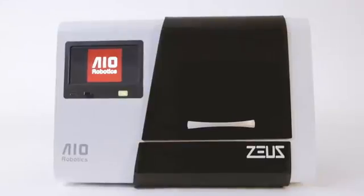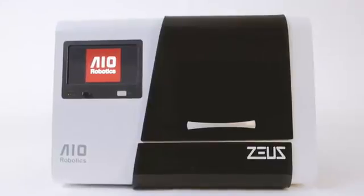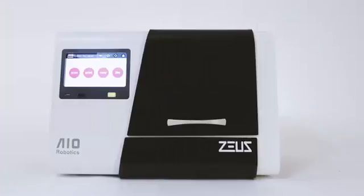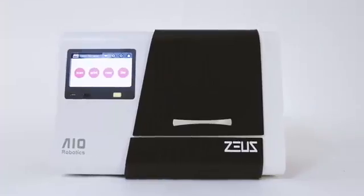So we simplified this process by creating Zeus, the world's first fully integrated all-in-one 3D printer and scanner.